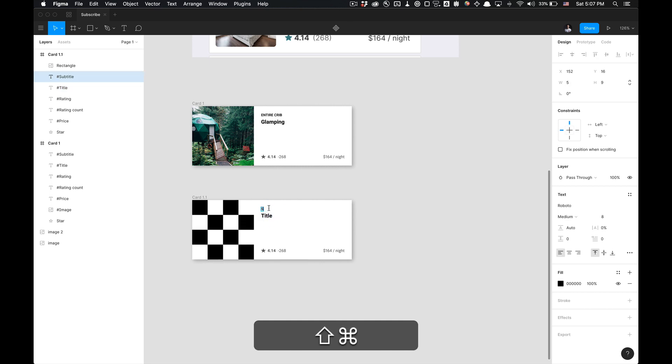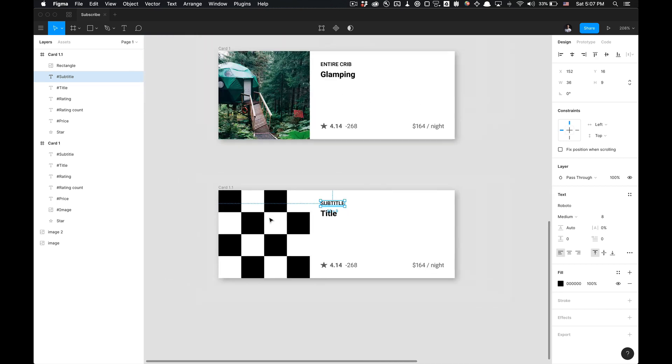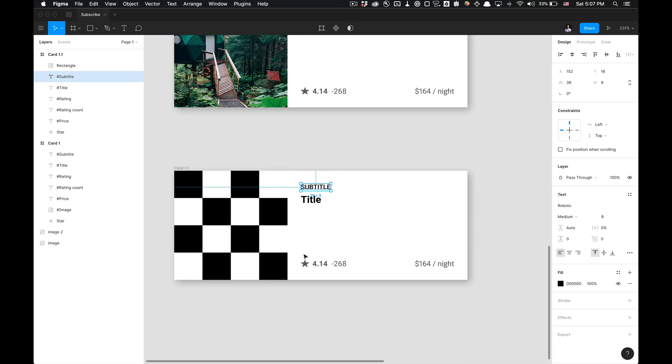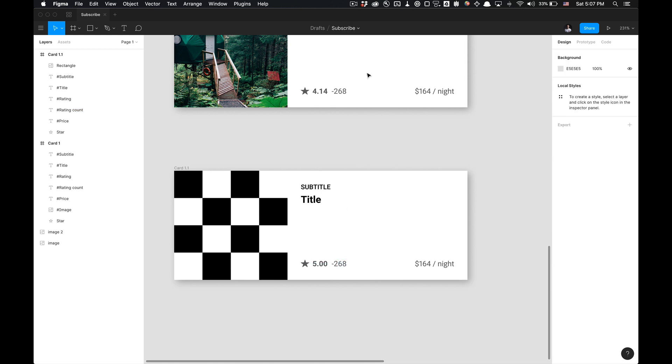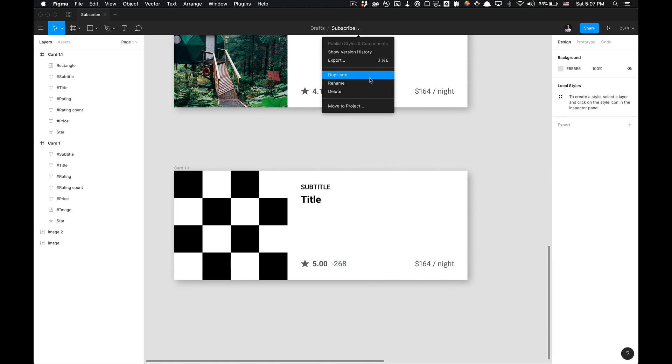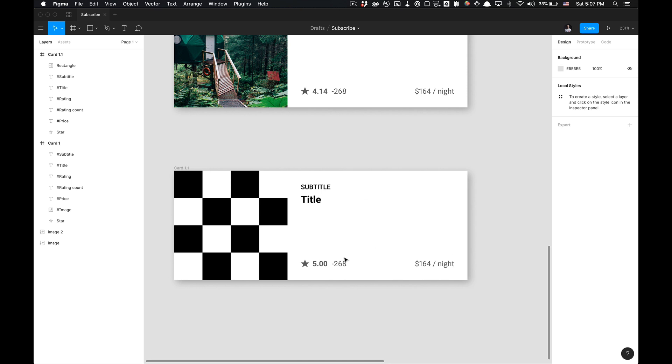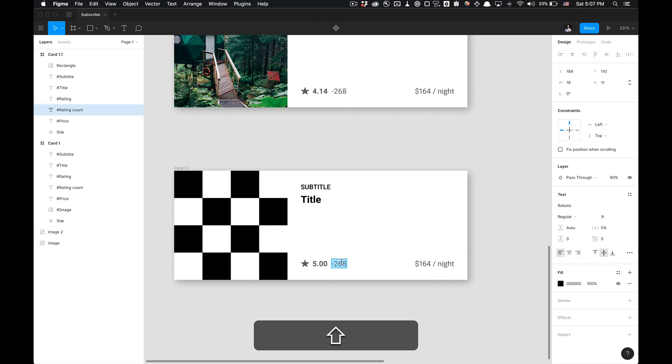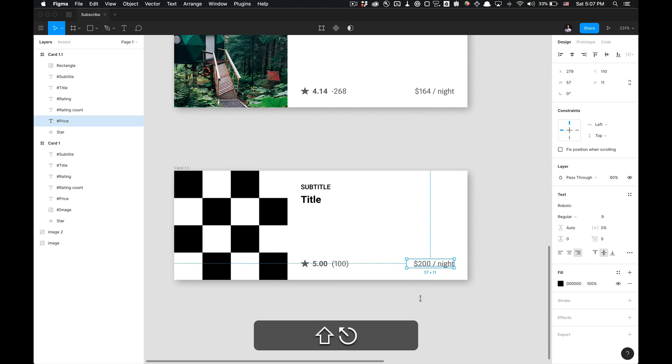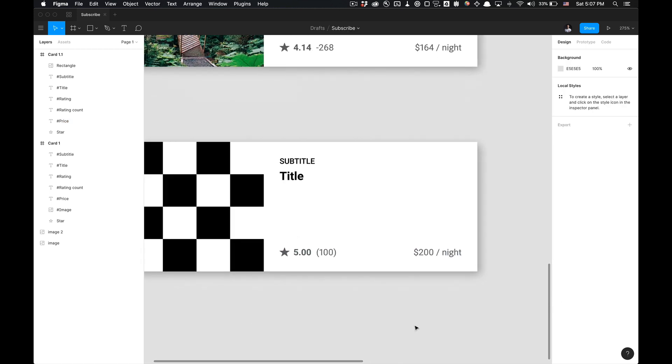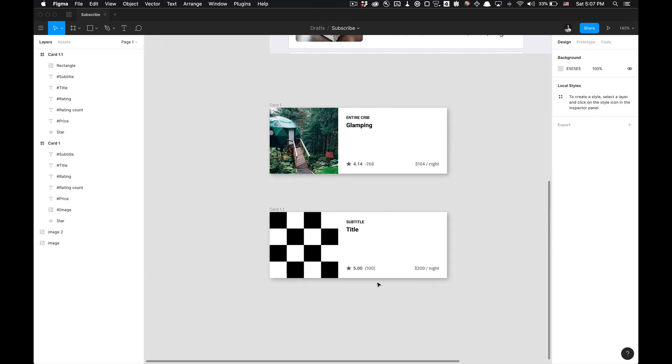And then we have our crib here and then we have our title. I'm going to name it title. I'm going to name this entire crib subtitle. Also again, remember you can utilize this file. I will share it. It'll be a link in the description so you can duplicate it. And duplicating the file is as simple as clicking this and duplicating. And then this will be our rating count and then our pricing here.